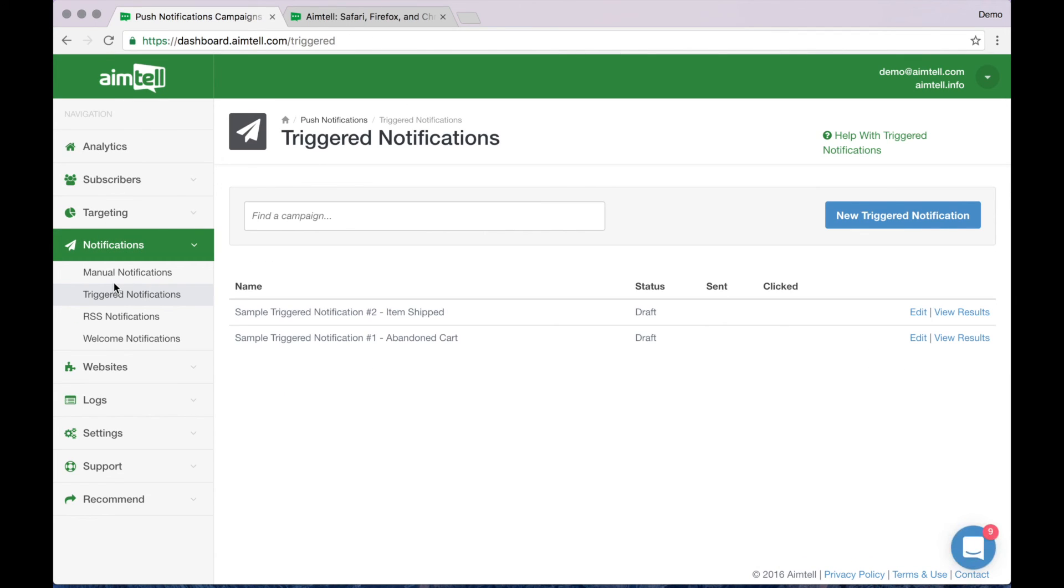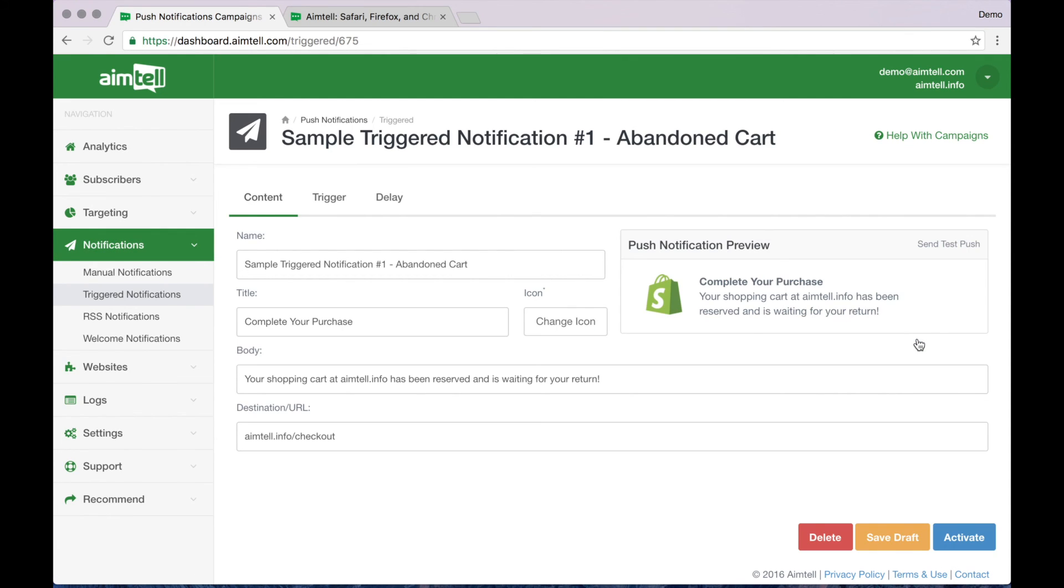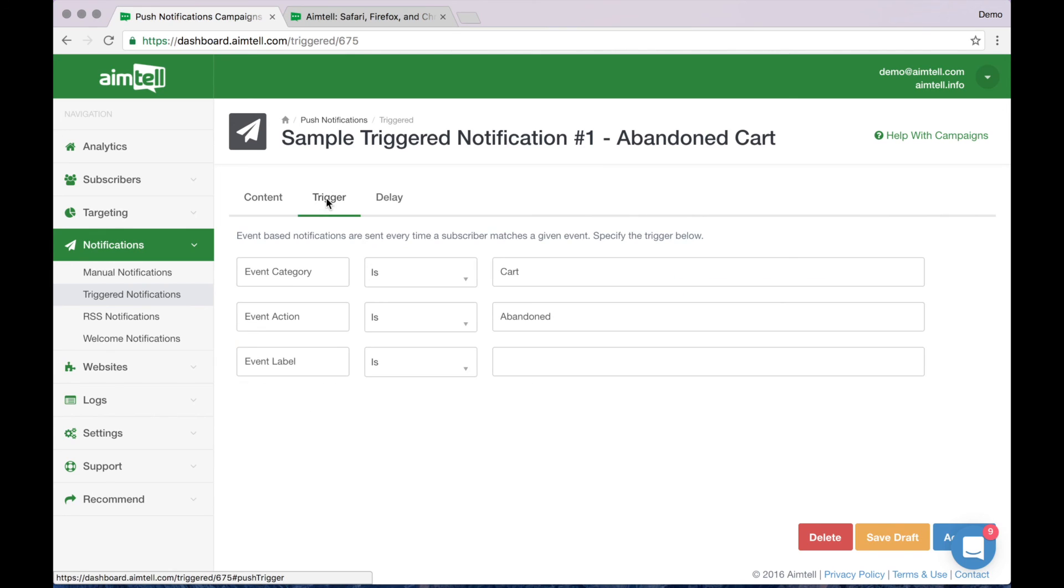A template for an abandoned cart campaign is already there for you. Click edit to customize the notification and as you'll see, the window looks the same as it did for the manual notification that we set up a little earlier. Under the trigger tab, you will see that the abandoned cart command is already input. You don't have to change anything.